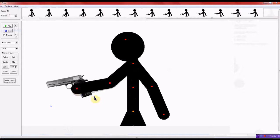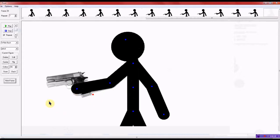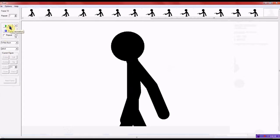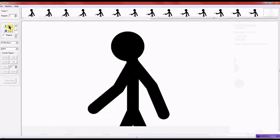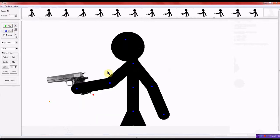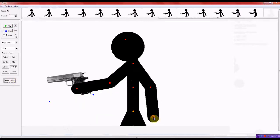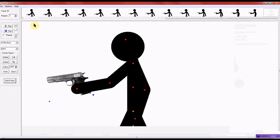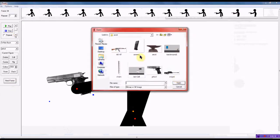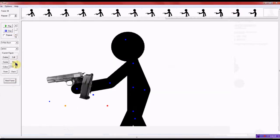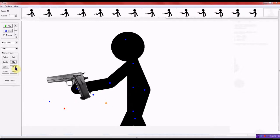I didn't add the muzzle flashes in Pivot because I don't exactly like how it looks in Pivot. So I added some realistic muzzle flashes, like the gun looks realistic. And I added them in Premiere Elements, Adobe Premiere Elements.